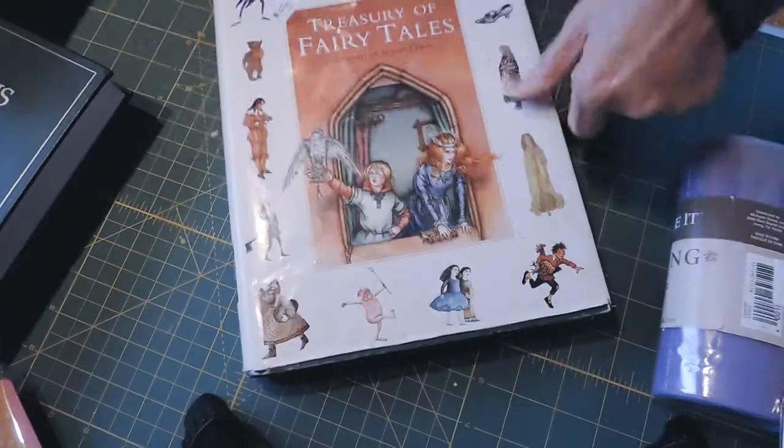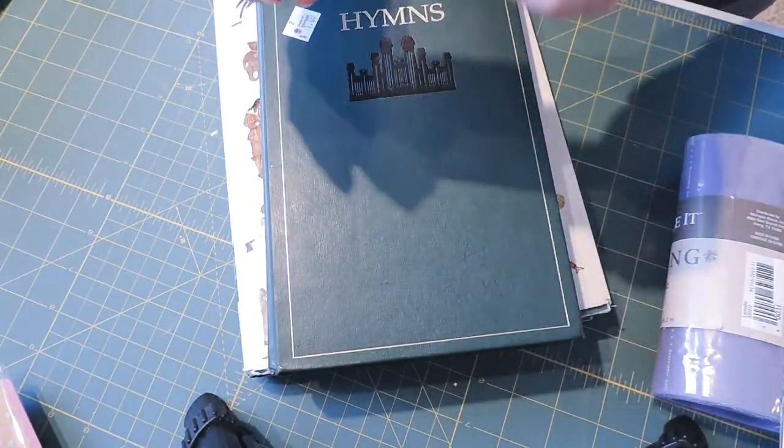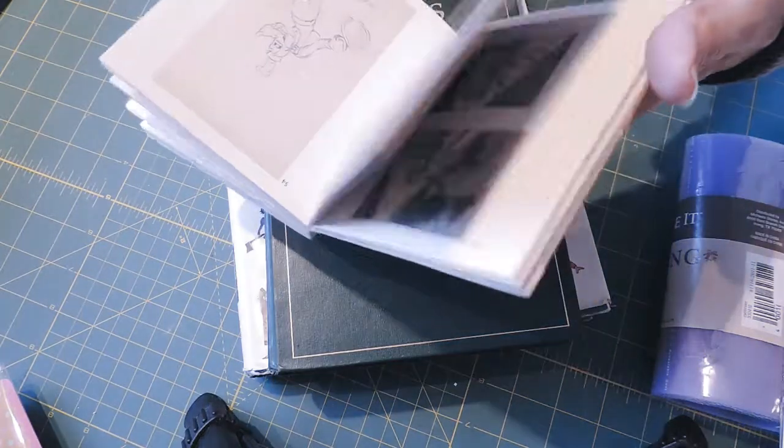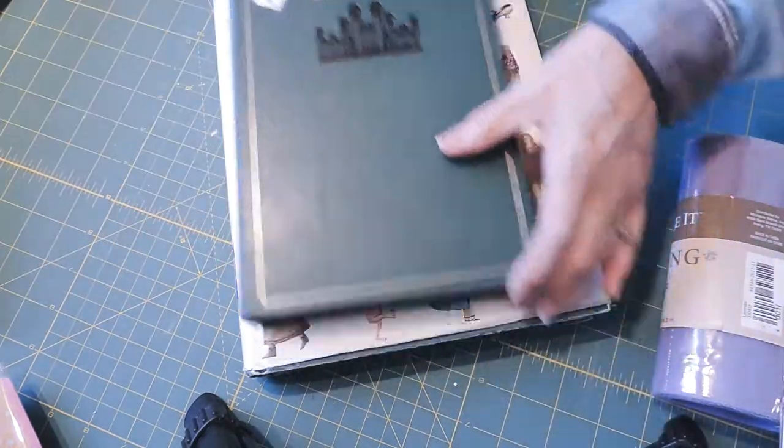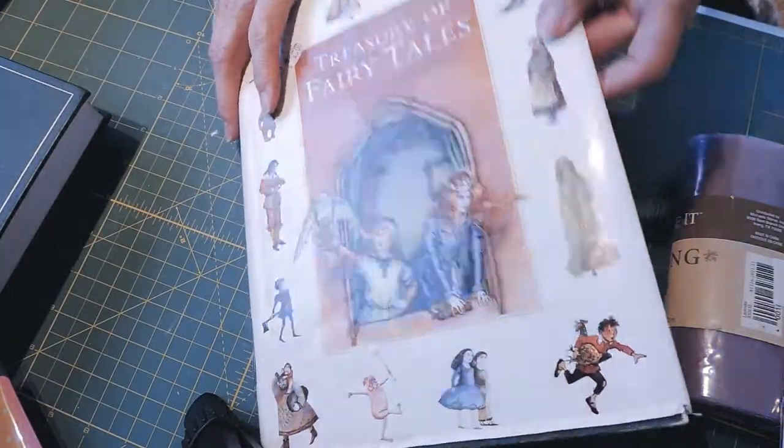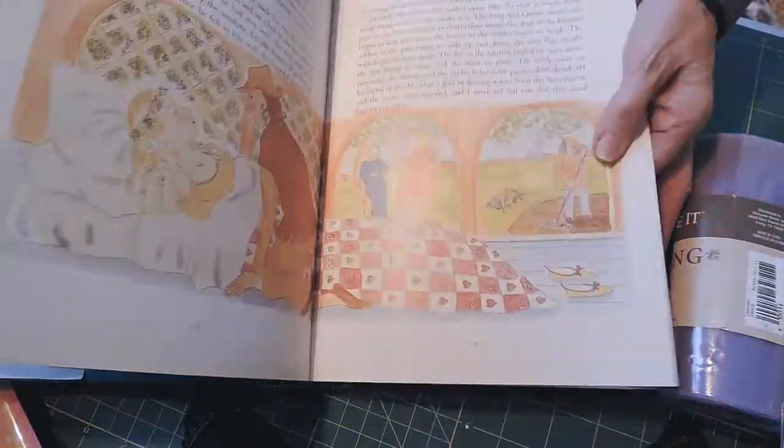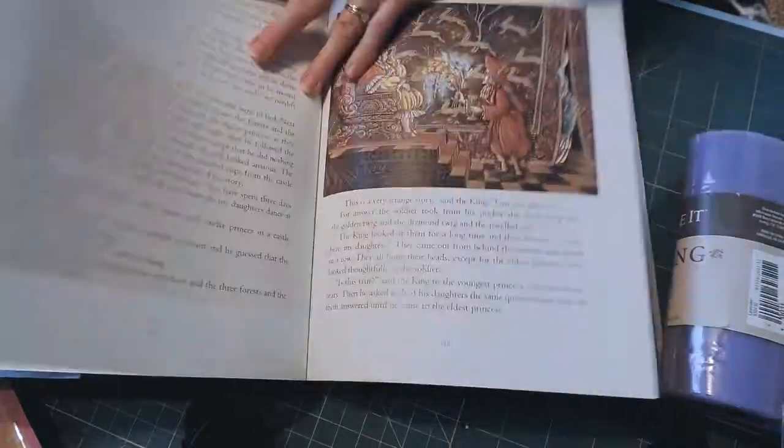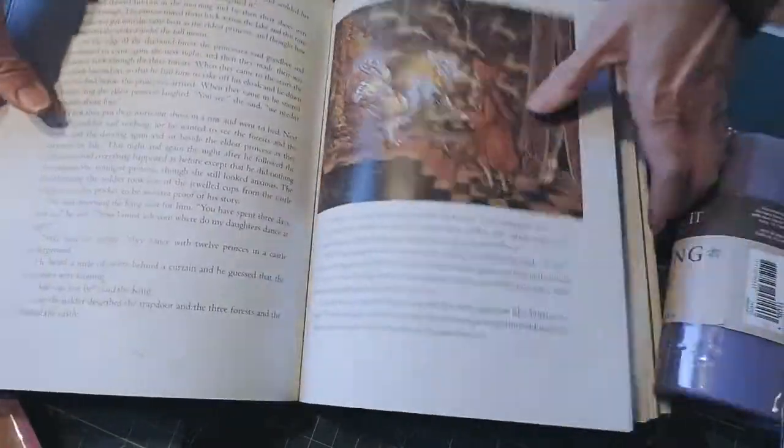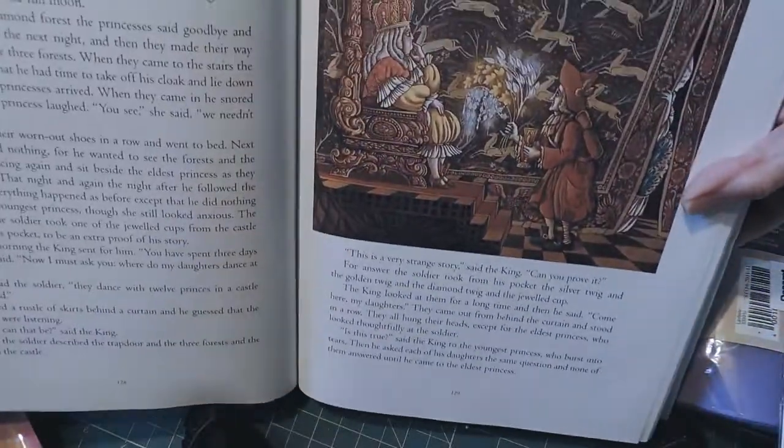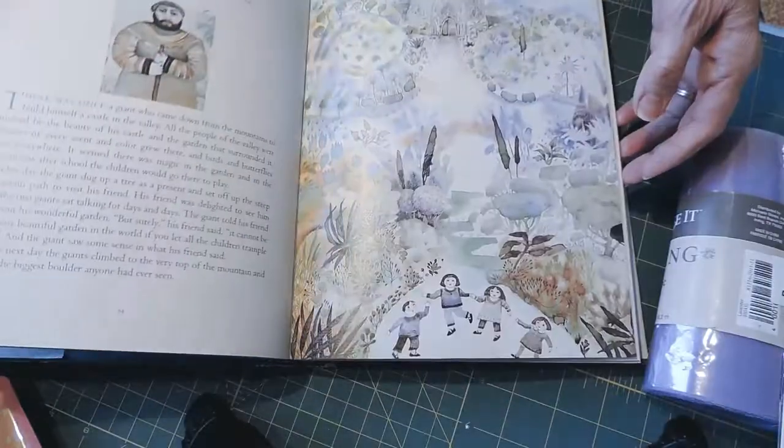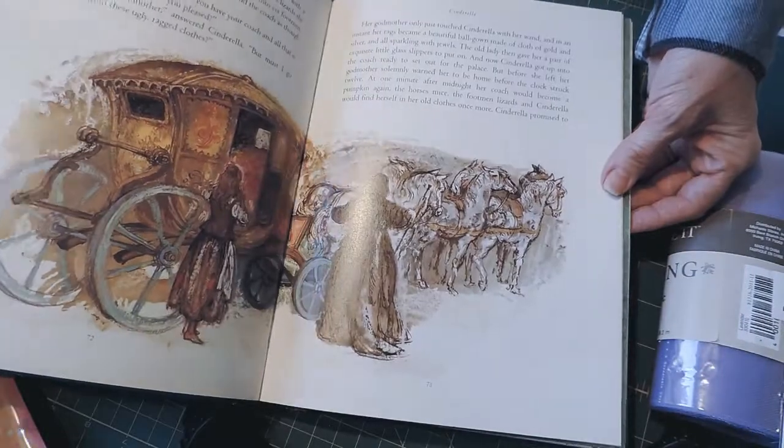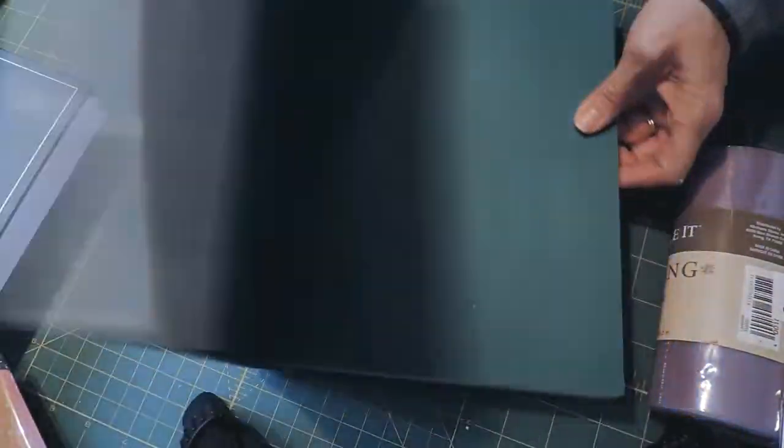The hymn book was a dollar, this one was probably a dollar. This one was two dollars, but the illustrations in here are beautiful and very detailed. Gorgeous watercolor paintings, just beautiful artwork, so I had to get that one.